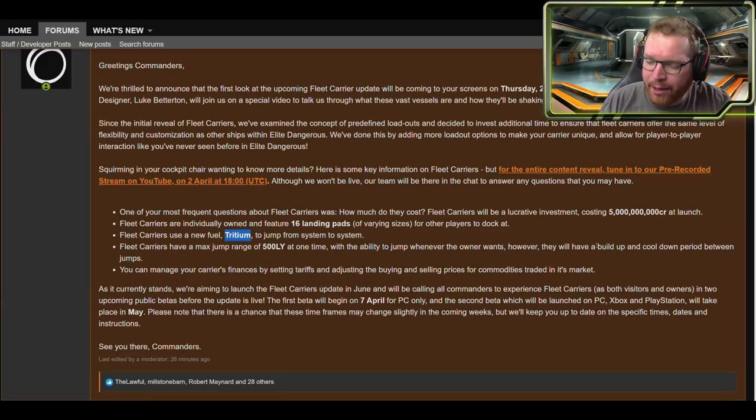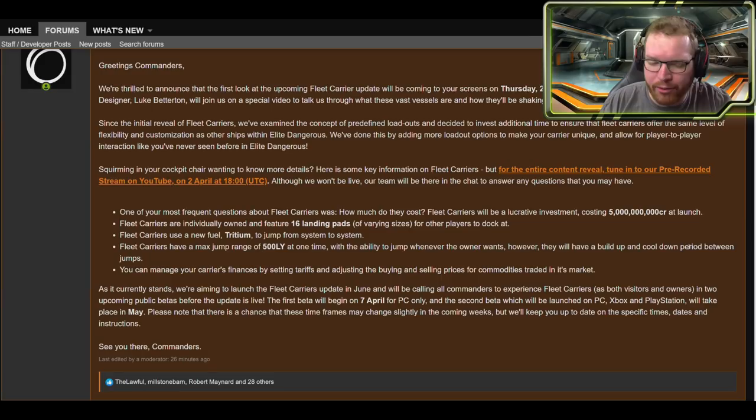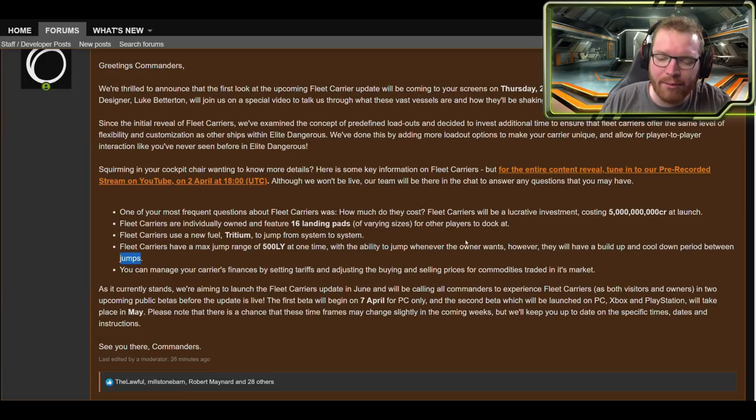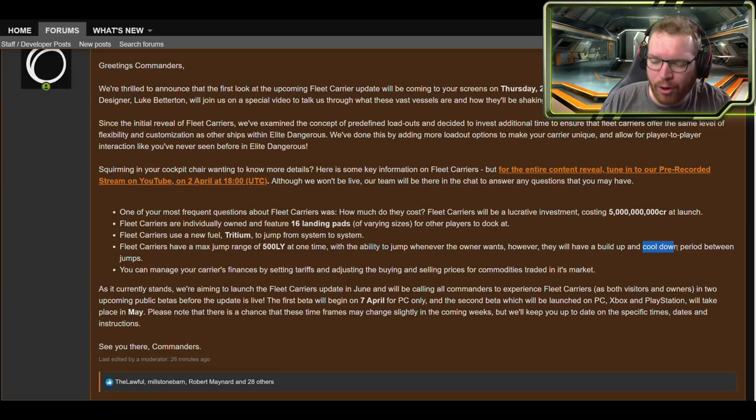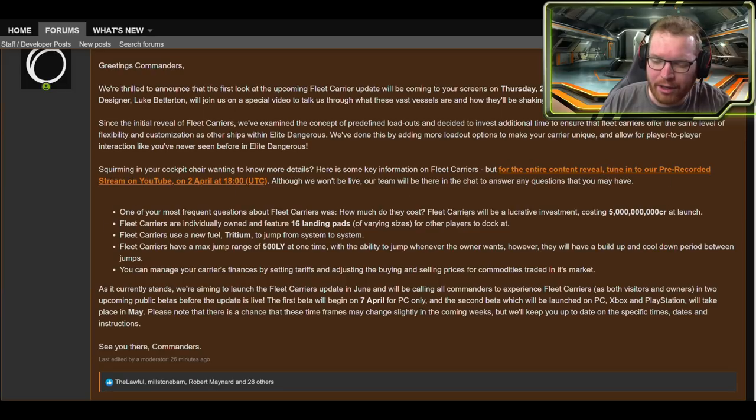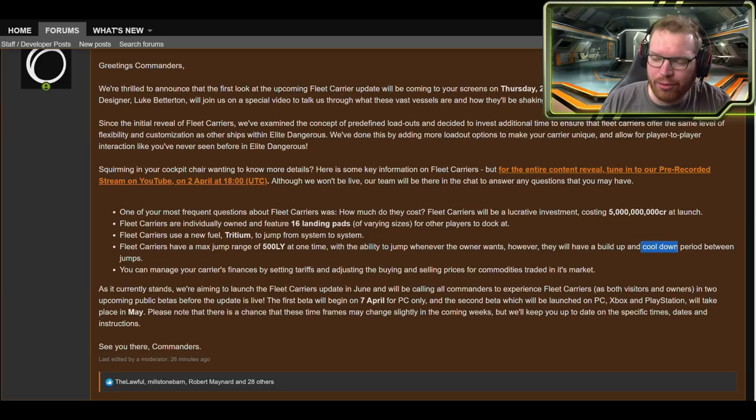Fleet carriers have a max jump range of 500 light years at one time with the ability to jump whenever the owner wants. However, they will have a build up and cooldown time period between jumps. Okay, interesting. Again, of course, how long is the build up? How long is the cooldown? Hopefully that's something they will be addressing in the video.